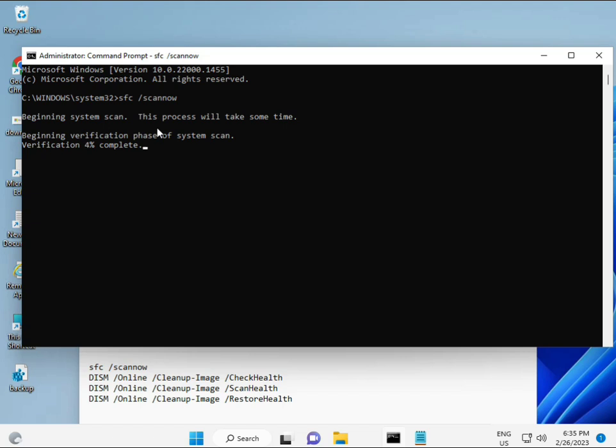When you enter, it starts scanning and finds any corrupted files. Second command also checks health of your computer, and third also checks, and fourth restores your health.